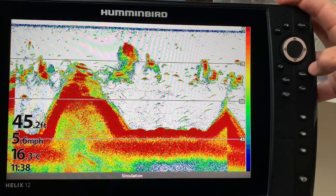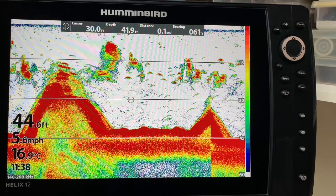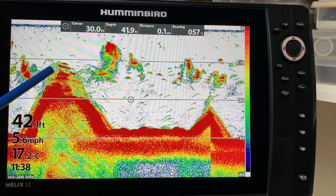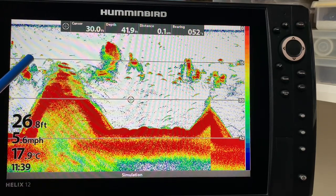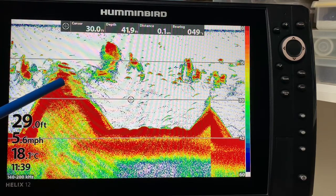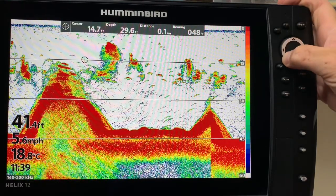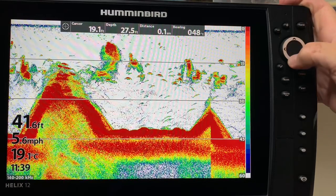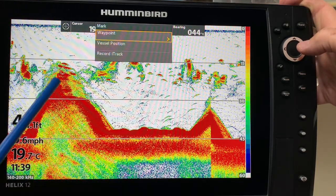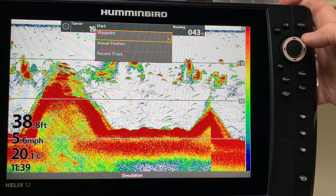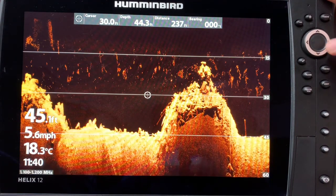Another way I could use the cursor is to mark a spot. I just hit the right arrow on the cursor control key to freeze the screen, and of everything I've driven by, this hump here looks like it has amazing potential — a huge school of bait here and various fish scattered around it as well. So if I wanted to save it as a waypoint, even though this is technically historical data, I can maneuver the cursor control key right onto that hump. I'll talk more about the mark button later, but now you see I have the ability to mark a waypoint here without my bow being on top of it.